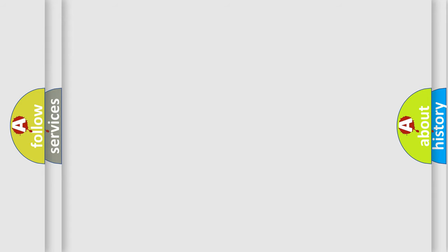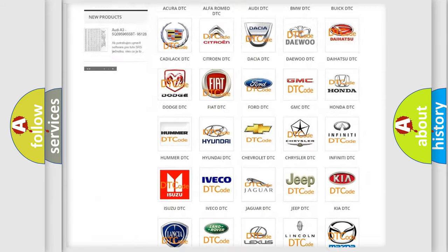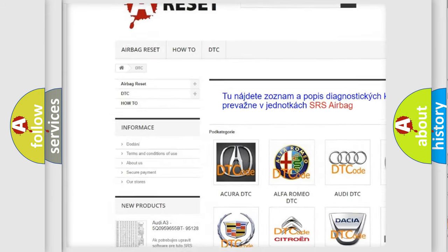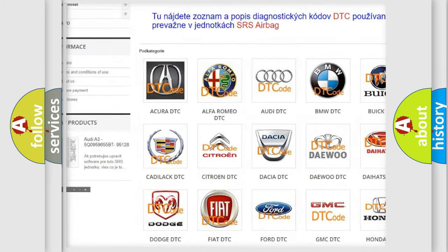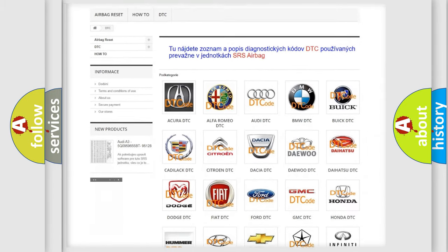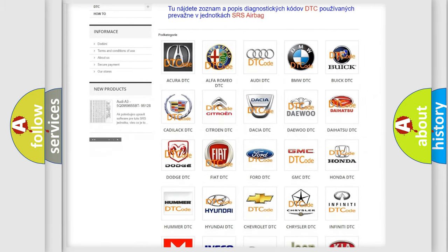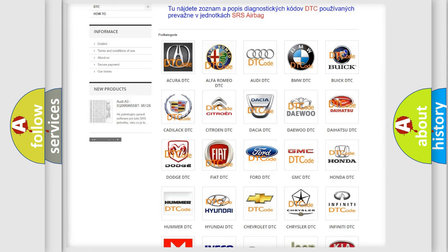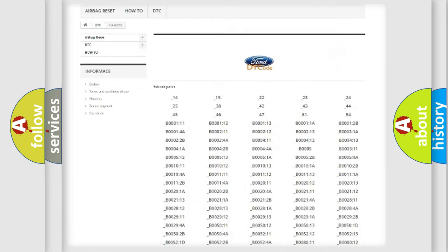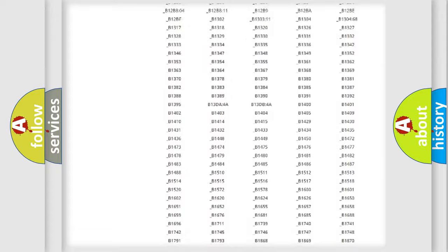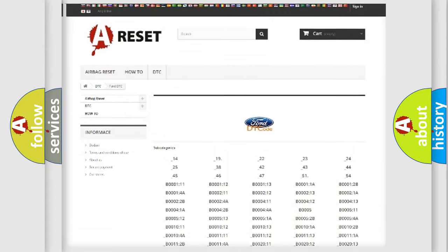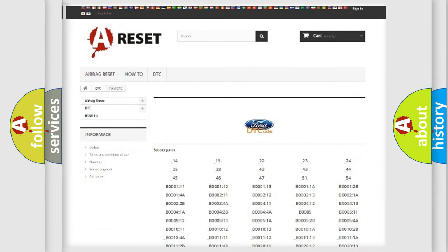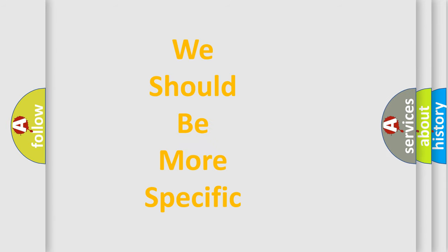Our website airbagreset.sk produces useful videos for you. You do not have to go through the OBD2 protocol anymore to know how to troubleshoot any car breakdown. You will find all the diagnostic codes that can be diagnosed in Infinity vehicles, also many other useful things. The following demonstration will help you look into the world of software for car control units.